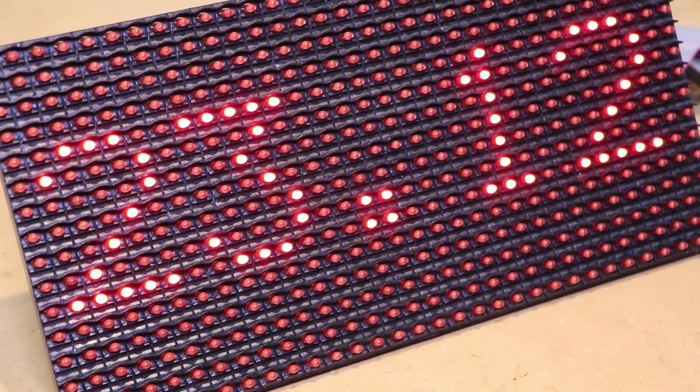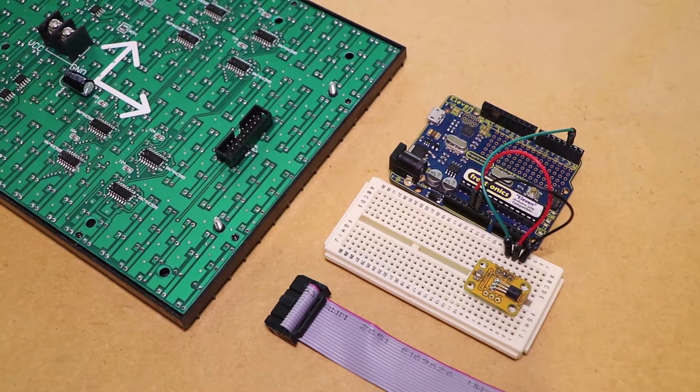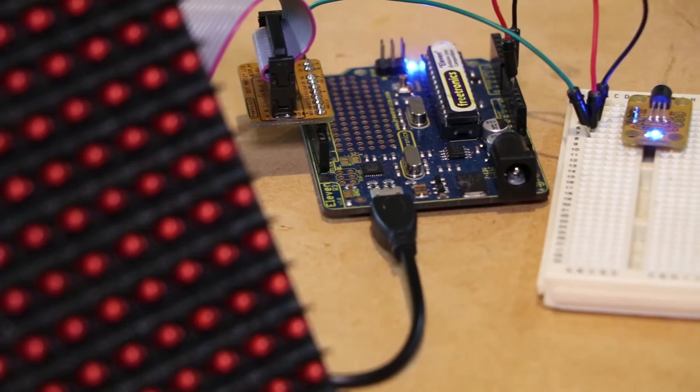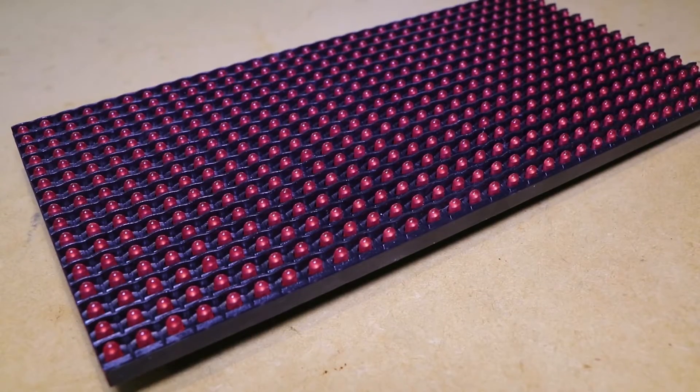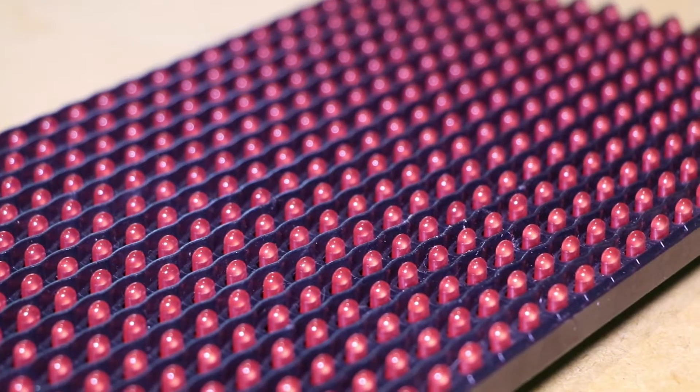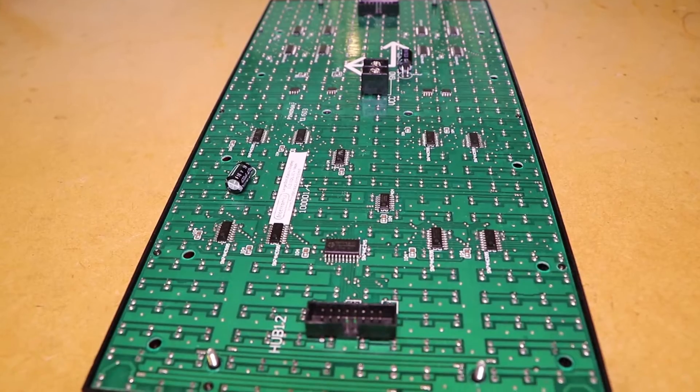Hi it's Nick from Hobby Electronics and in this video I'll be showing you how to display a temperature reading using the Freetronics dot matrix display. This dot matrix display is made up of a grid of 32x16 LEDs.